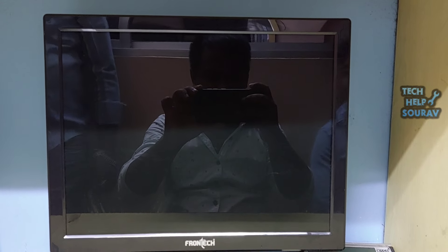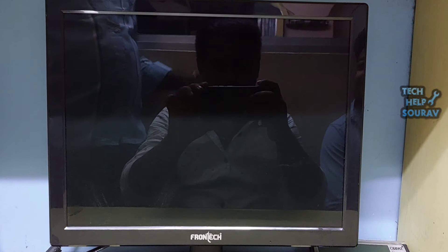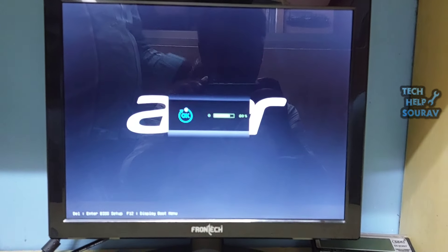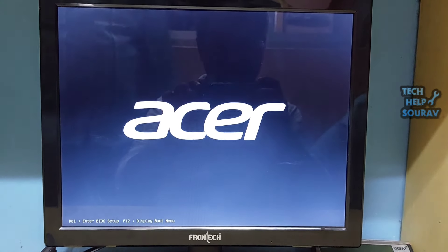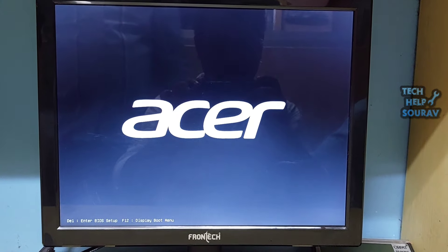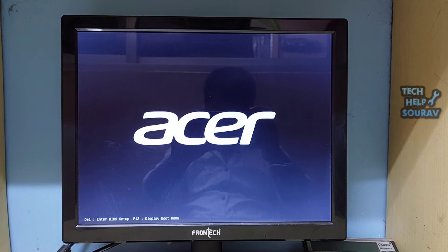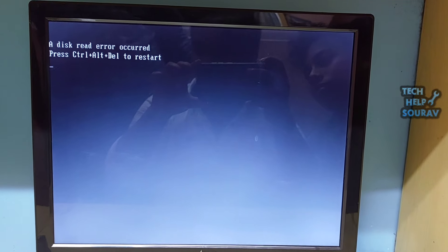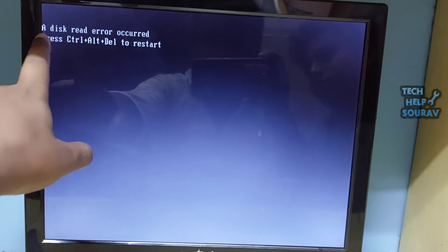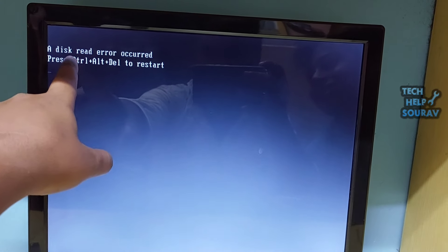After saving the BIOS settings the computer will restart. After restarting the computer will turn on again. If there is a problem with the computer after turning on then we will go to the next solution.